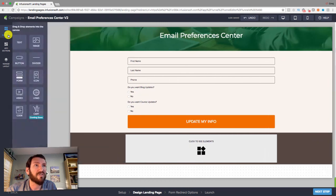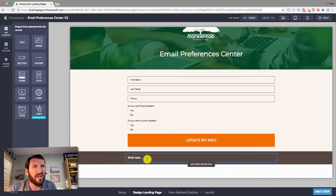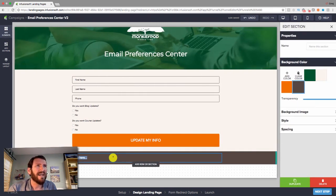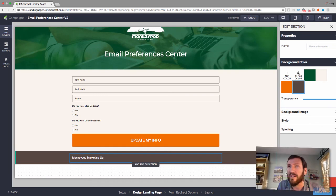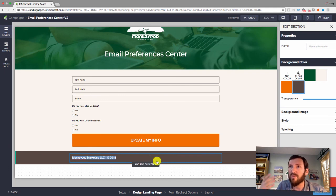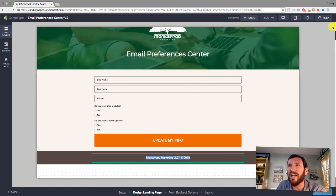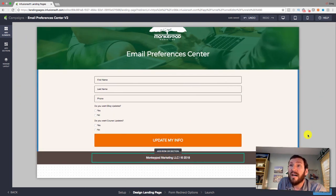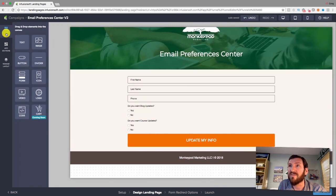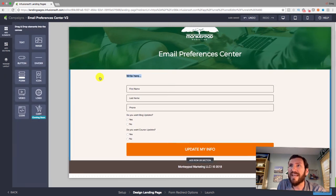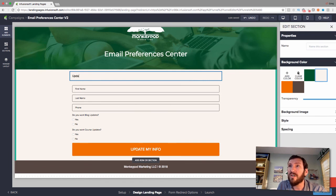In the footer's middle section I'll put 'Monkey Pod Marketing LLC.' You could add a link back to your website, but the goal is to get them to update their preferences without distractions. I'll just put 'Copyright 2018' as the footer. You could add your logo or trust badges like a certified partner badge, but I like to keep internal pages as simple as possible.